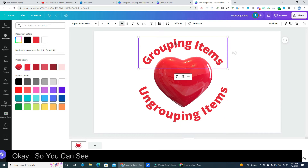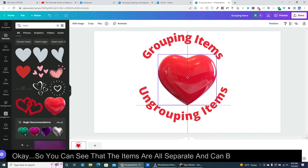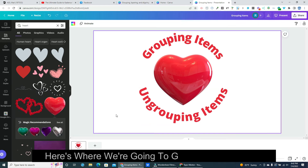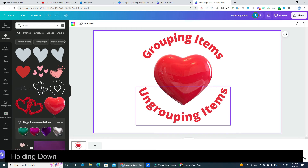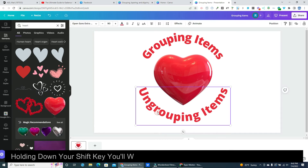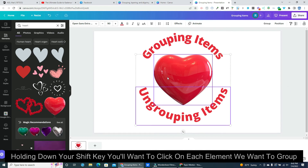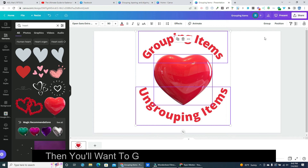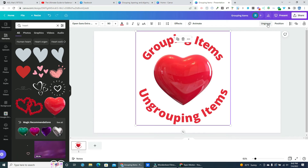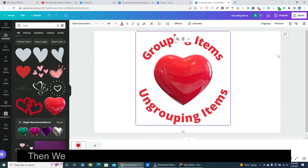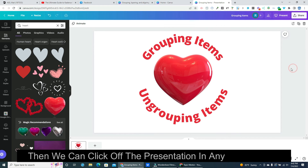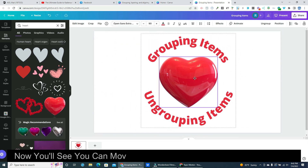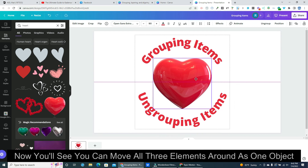You can see that the items are all separate and can be moved individually. Here's where we're going to group them together. Holding down your Shift key, you'll want to click on each element you want to group. Then go up top and click on Group. Click off the presentation in any white space, and now you'll see you can move all three elements around as one object.